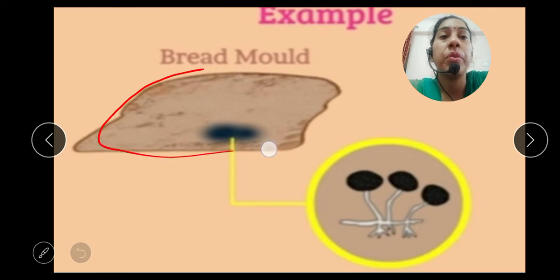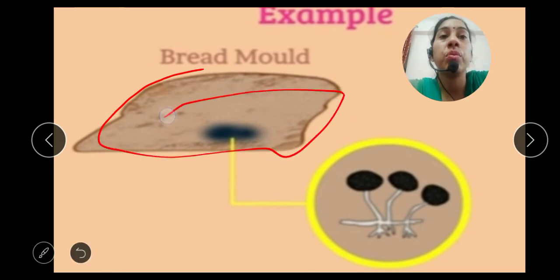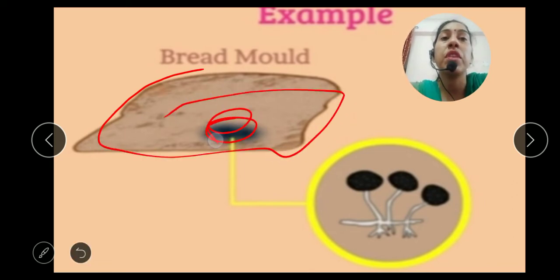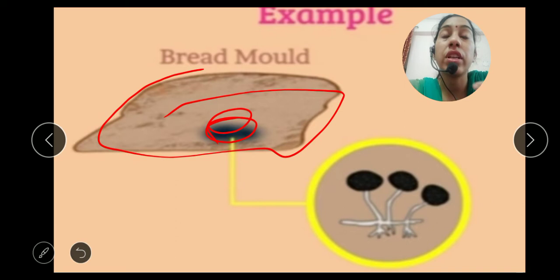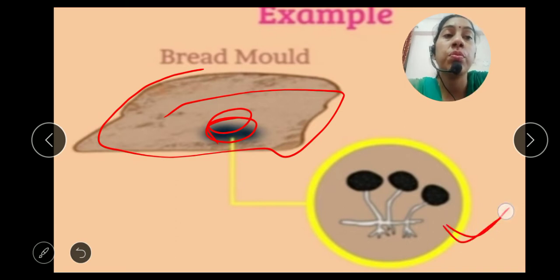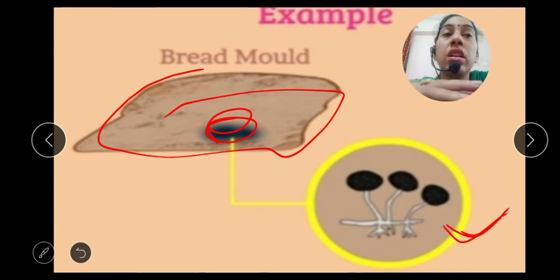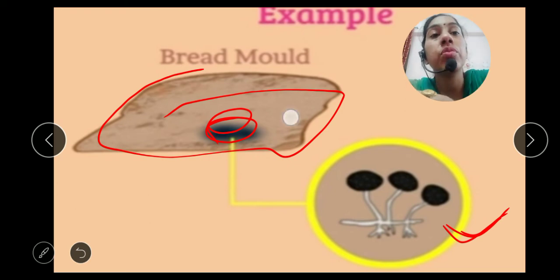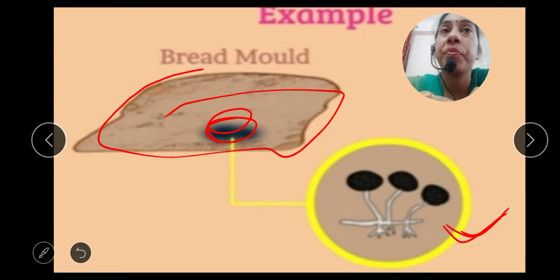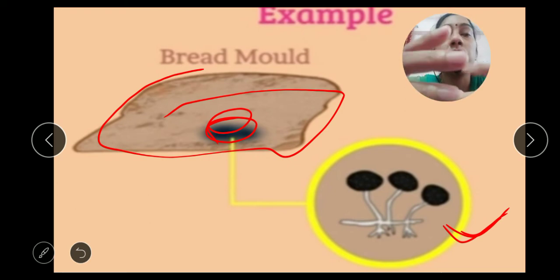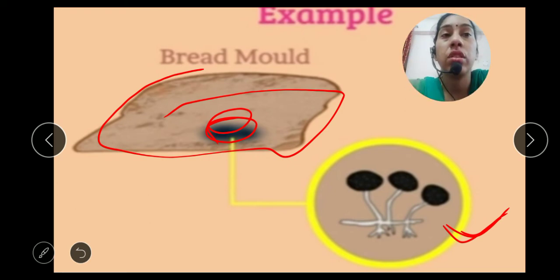You see this type of bread at your home — black spots appear after two or three days. What is this? This is mold, which takes its food from the bread. These organisms spoil the bread.